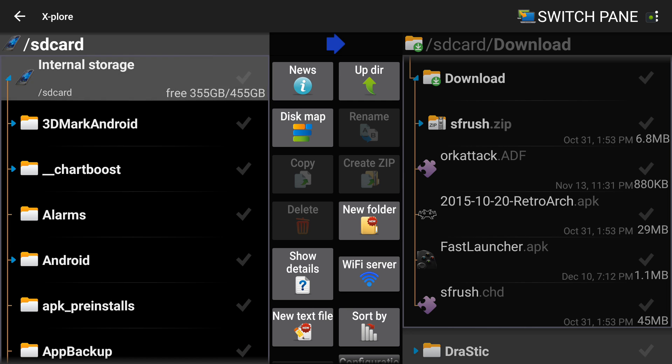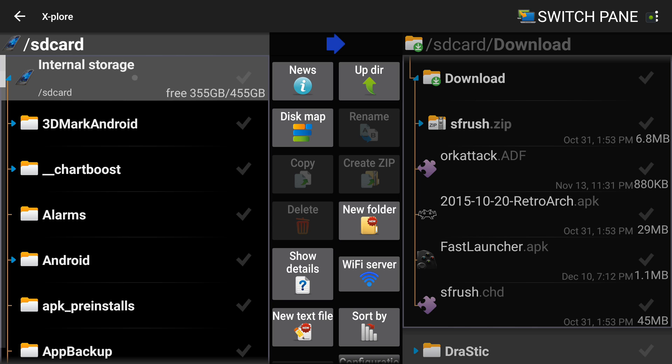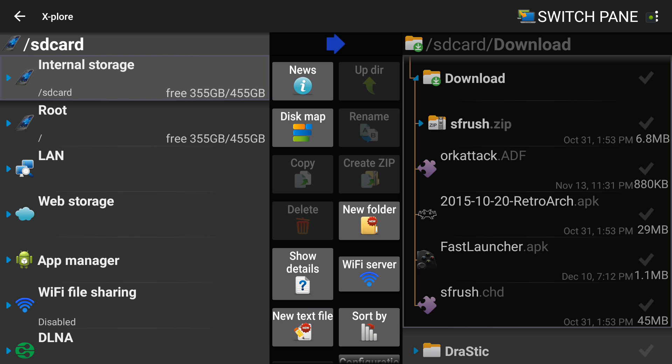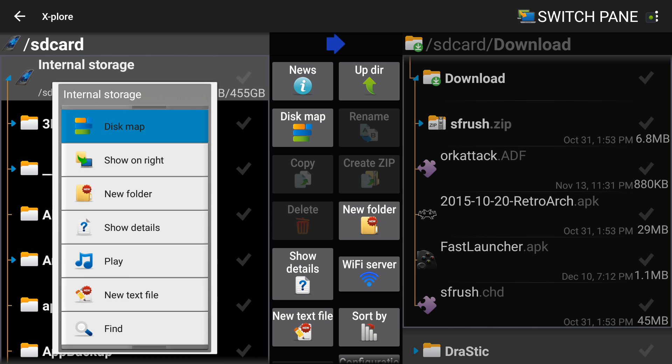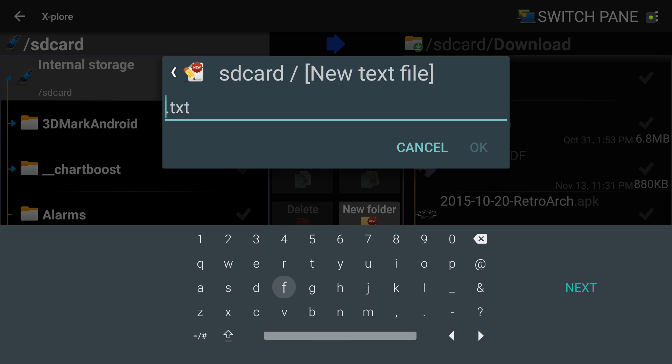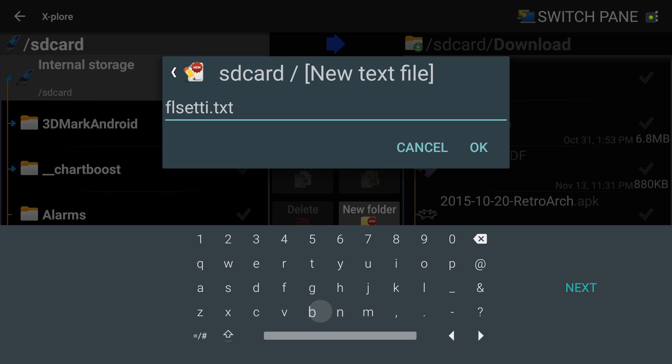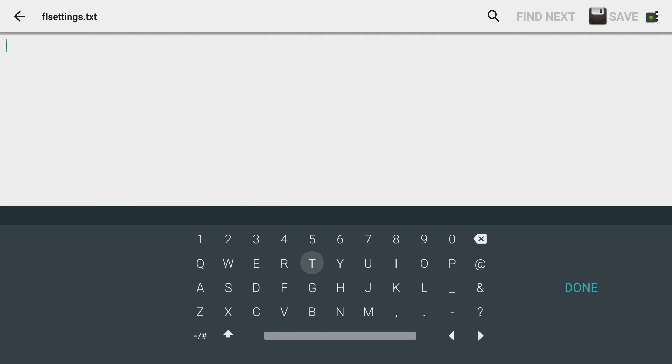Now we're going to go to your internal storage. And you're going to create a text file. Now this varies depending on what application you're using. So F L, as in Fast Launcher, settings. Perfect. We're now in the editor.